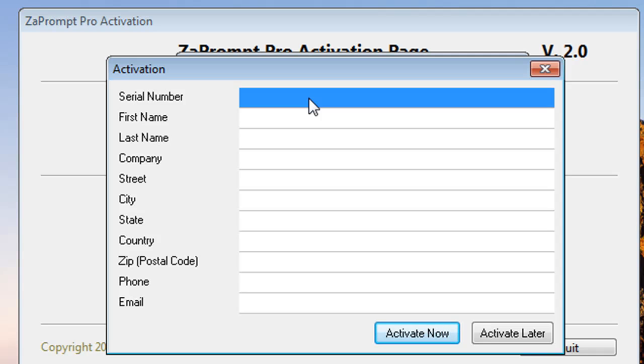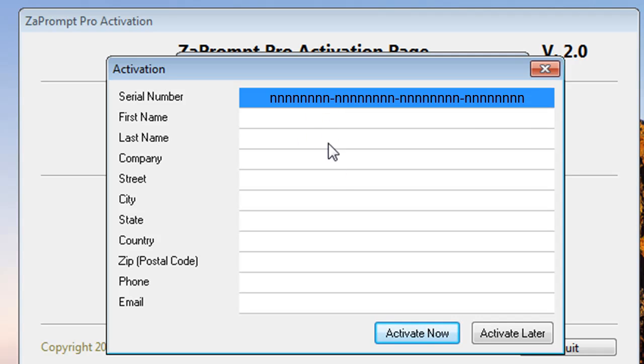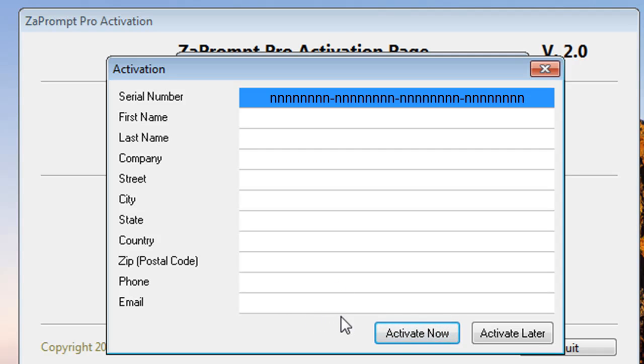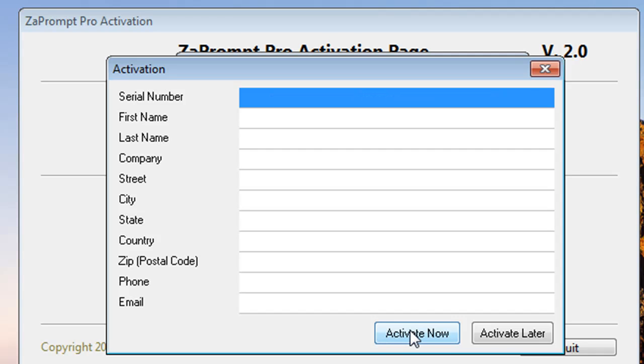This number is in this format. Then you'll be asked to enter your name, address, and all your other contact information along with your email address. Once you've entered all that information, you'll just select Activate Now and ZaPrompt Pro will be fully activated and you will not have to repeat this process unless you want to install it on another computer.